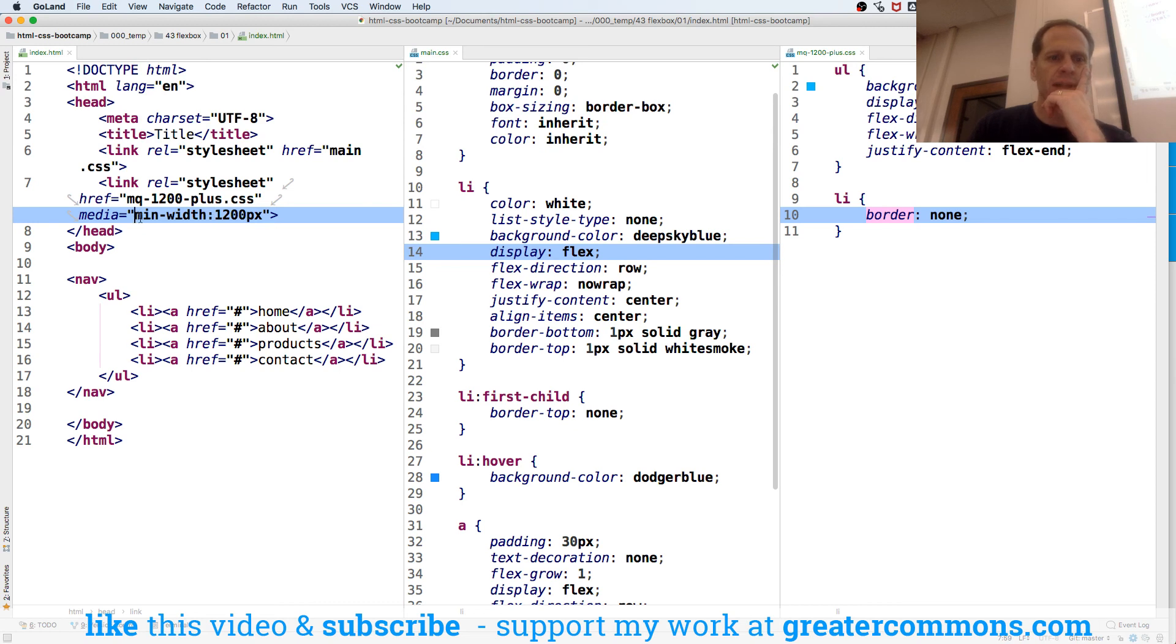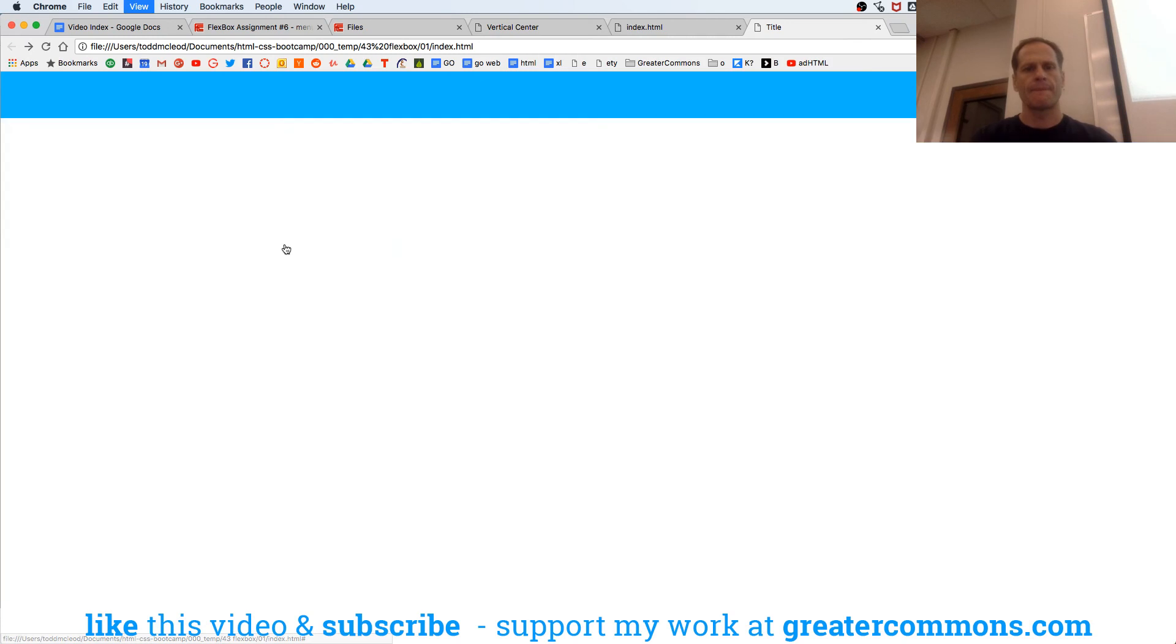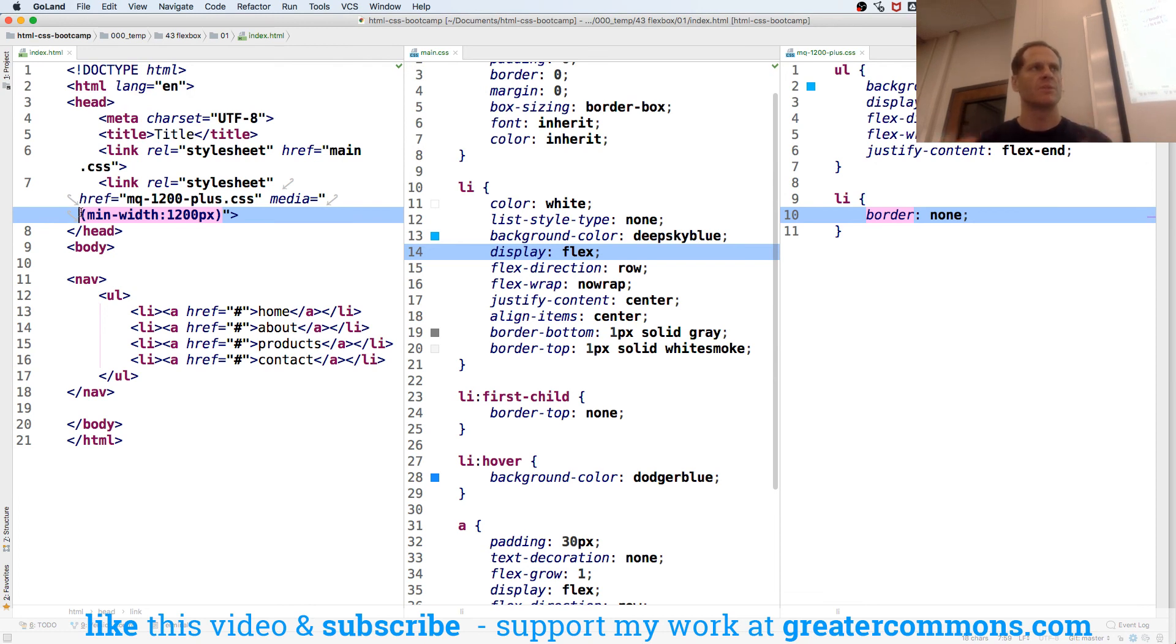Need these around it. Need those around it. Parentheses are, what are those? Prens, right? Parentheses.